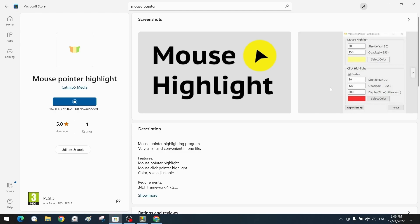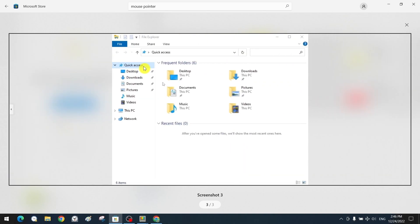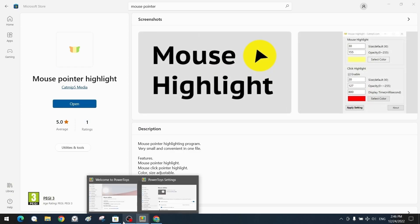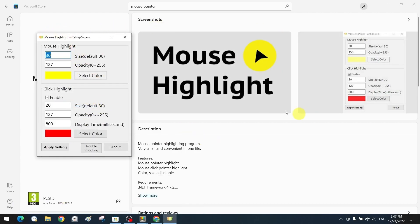The Mouse Pointer Highlight application is much simpler and has two basic features. The first is the mouse pointer highlight — a circular colored highlight that permanently follows the cursor as long as the program is running, like a halo around the mouse pointer that helps focus and attracts attention. The program installs immediately and when we click open, it runs with a permanent yellow mouse cursor highlight appearing around the cursor with usual settings.